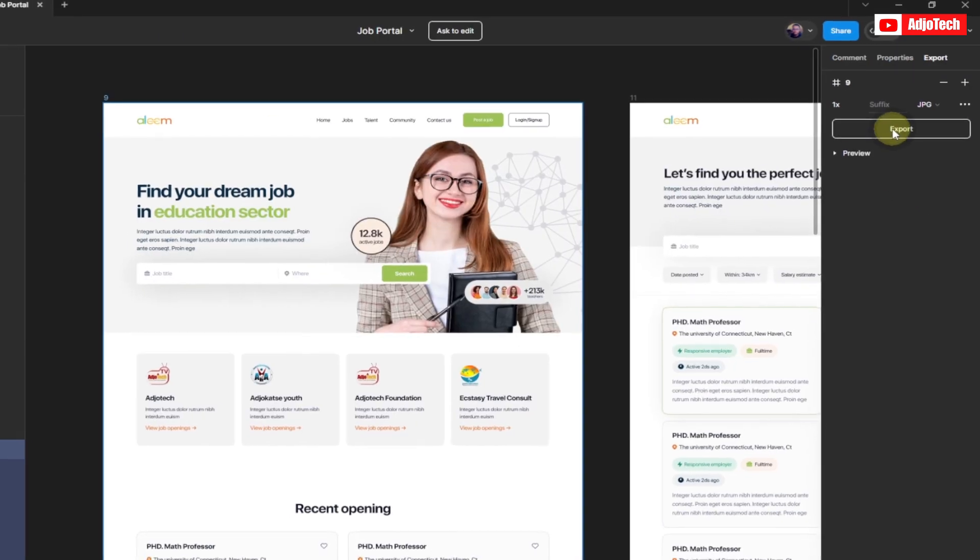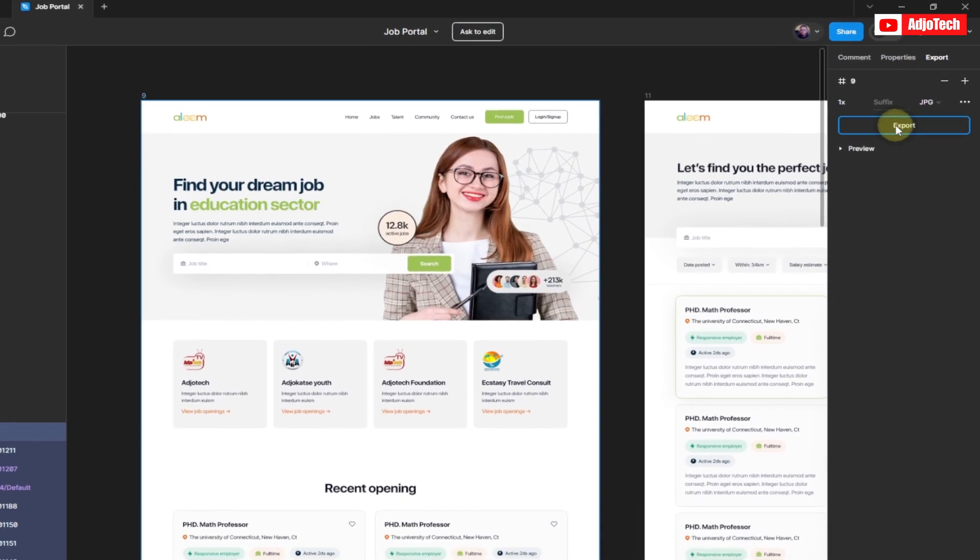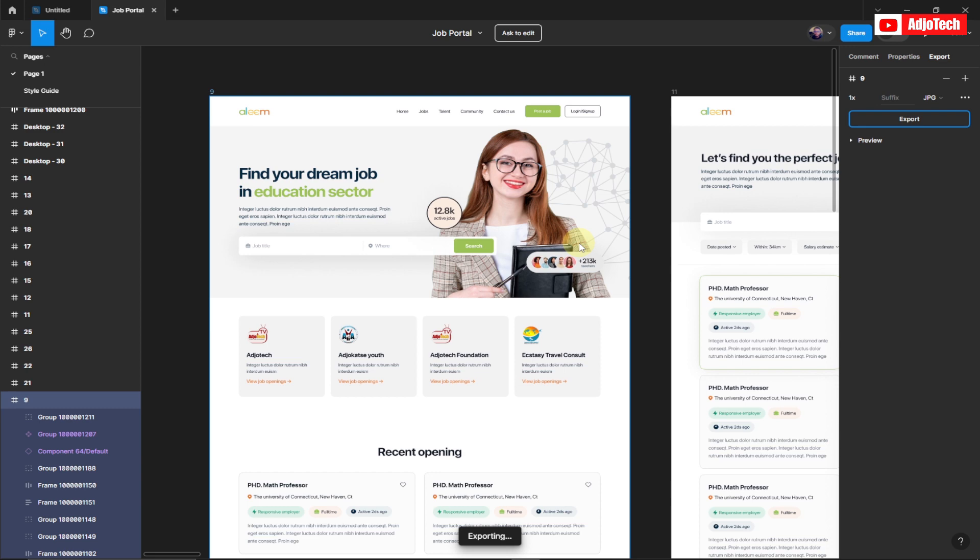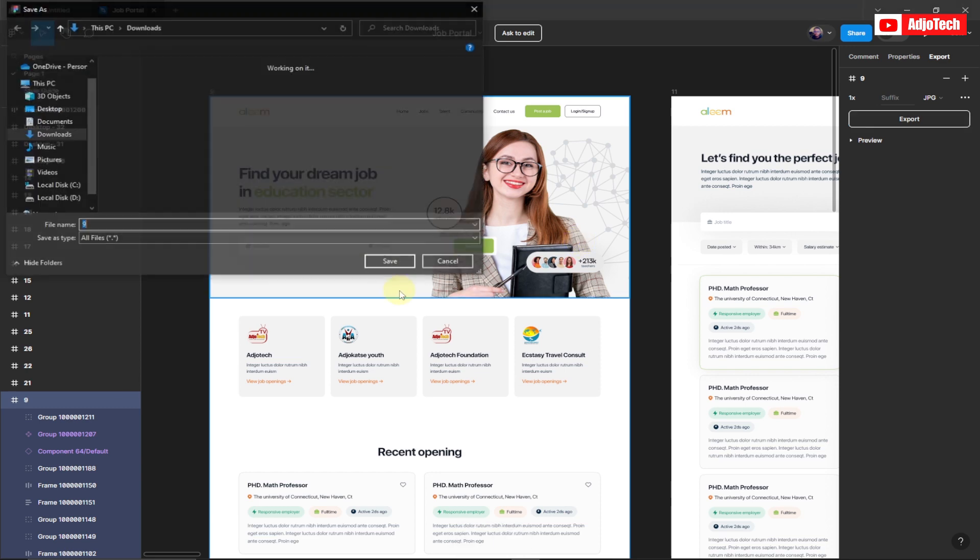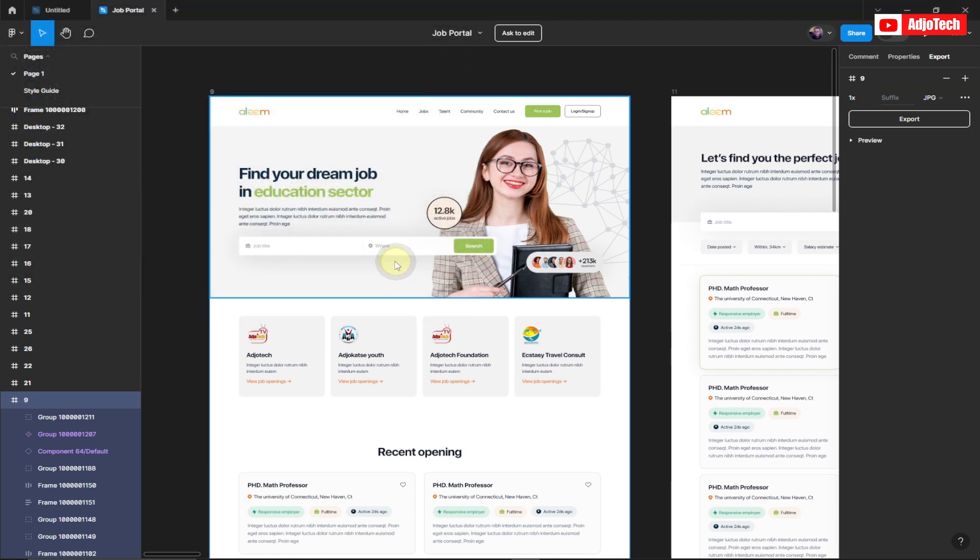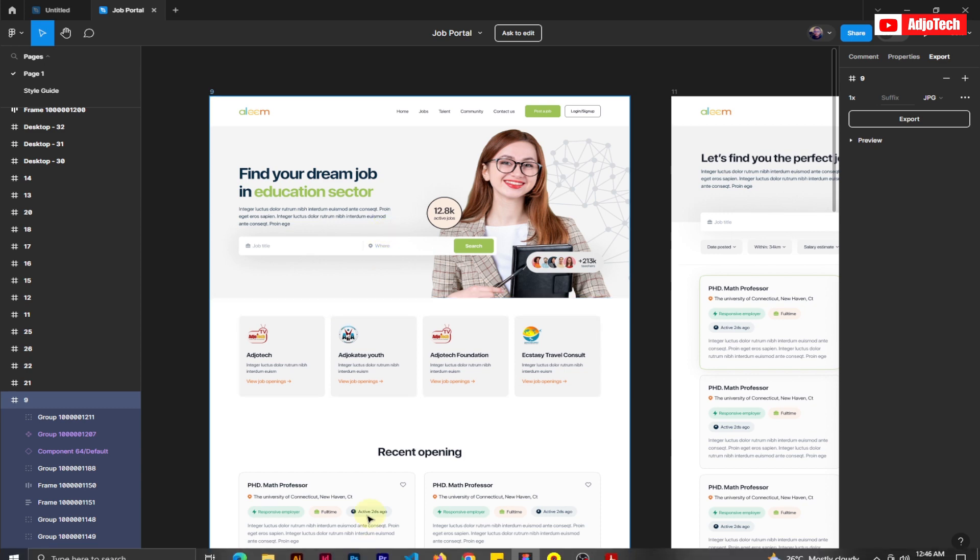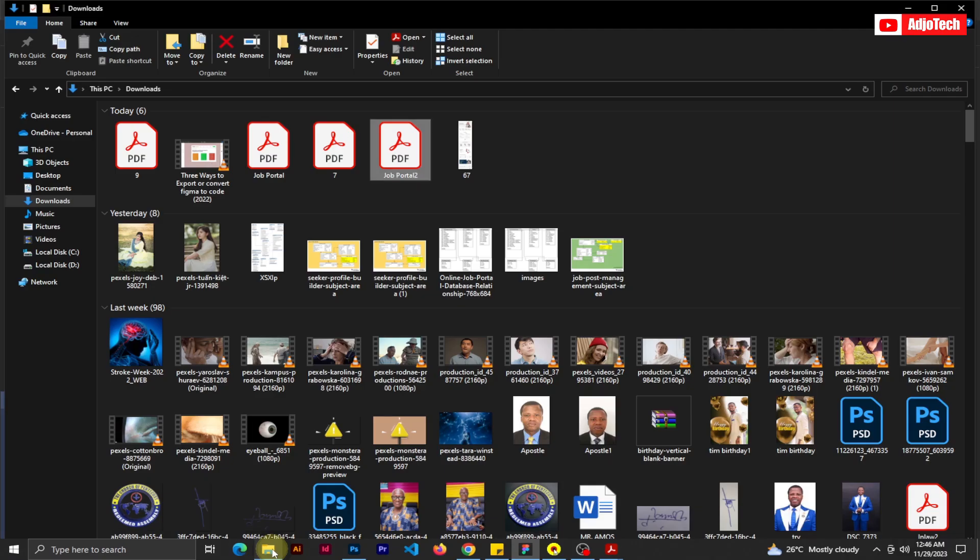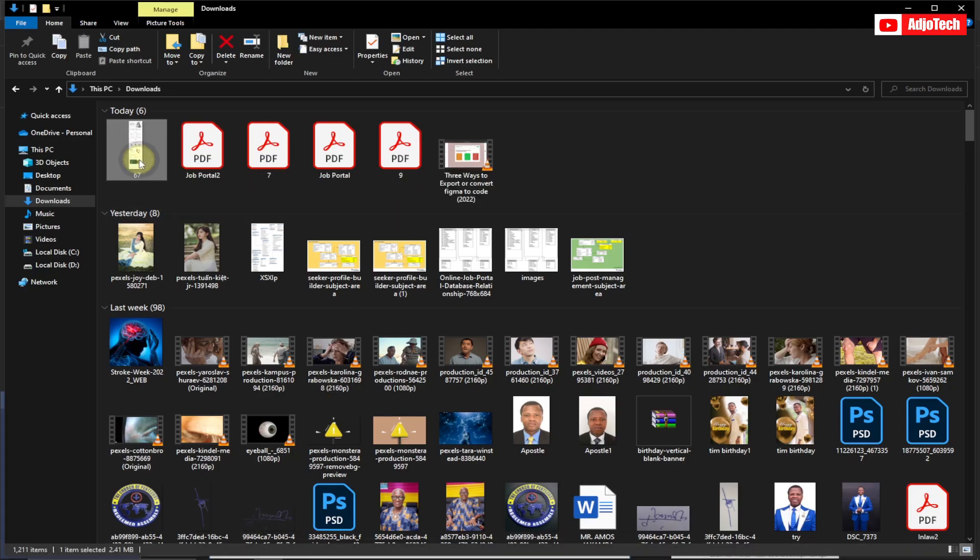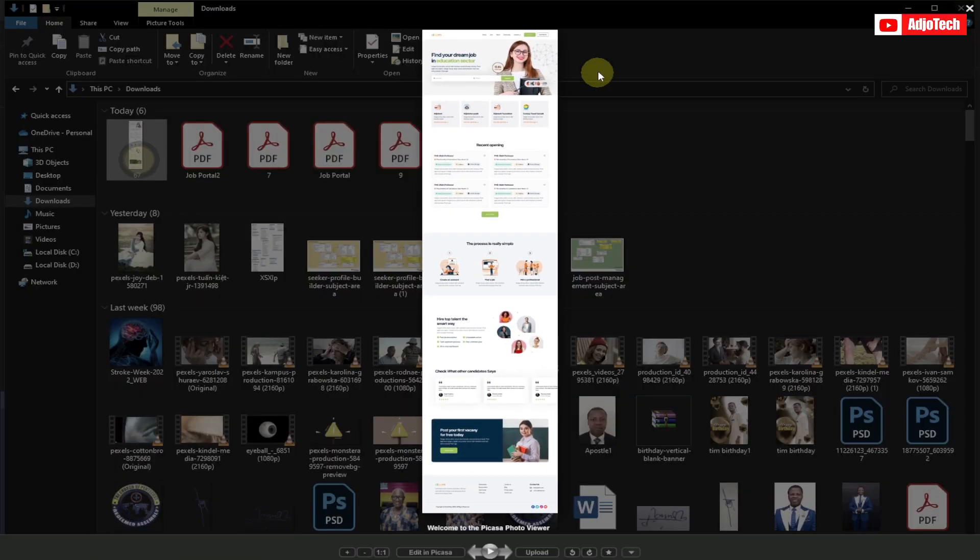This time around you're going to export it as a JPEG file, which is an image. So here I'm just going to give a different name. I'm going to say 67 and save this. Now let me go back and then this is our file. Okay, so you can see this is the same project. It's now showing as an image file.